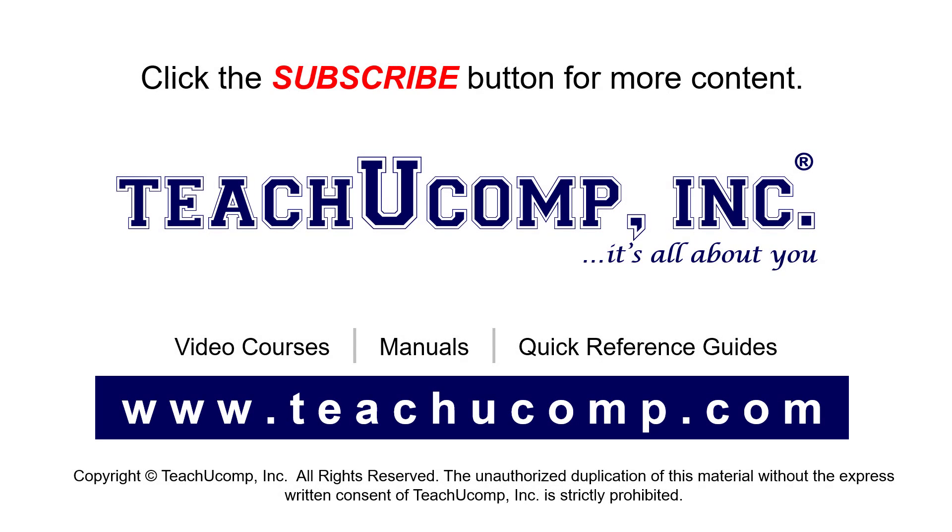Remember to click the Subscribe button to see more of our videos, see our full suite of courses, instruction manuals, and quick reference guides at www.teachucomp.com.